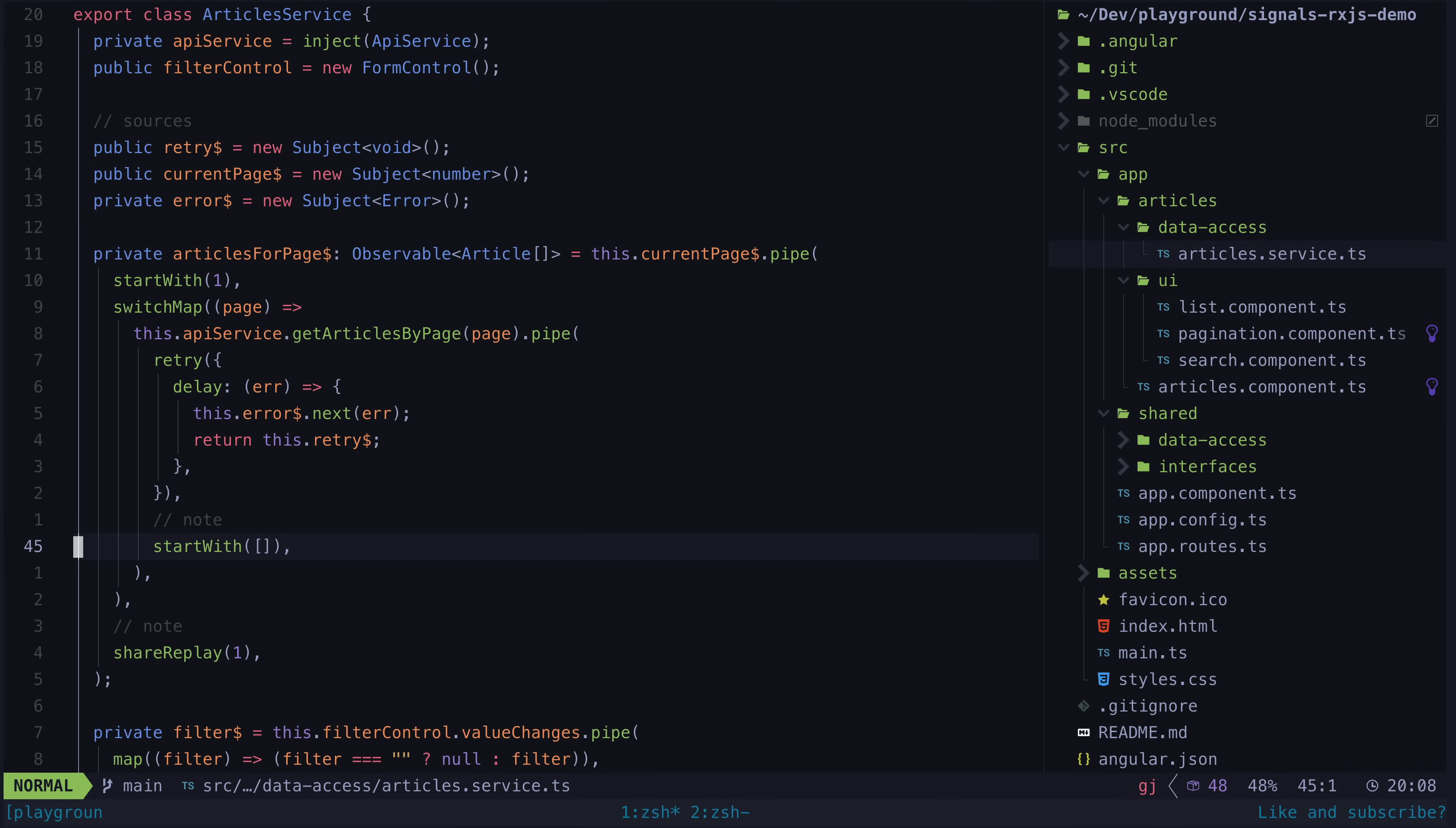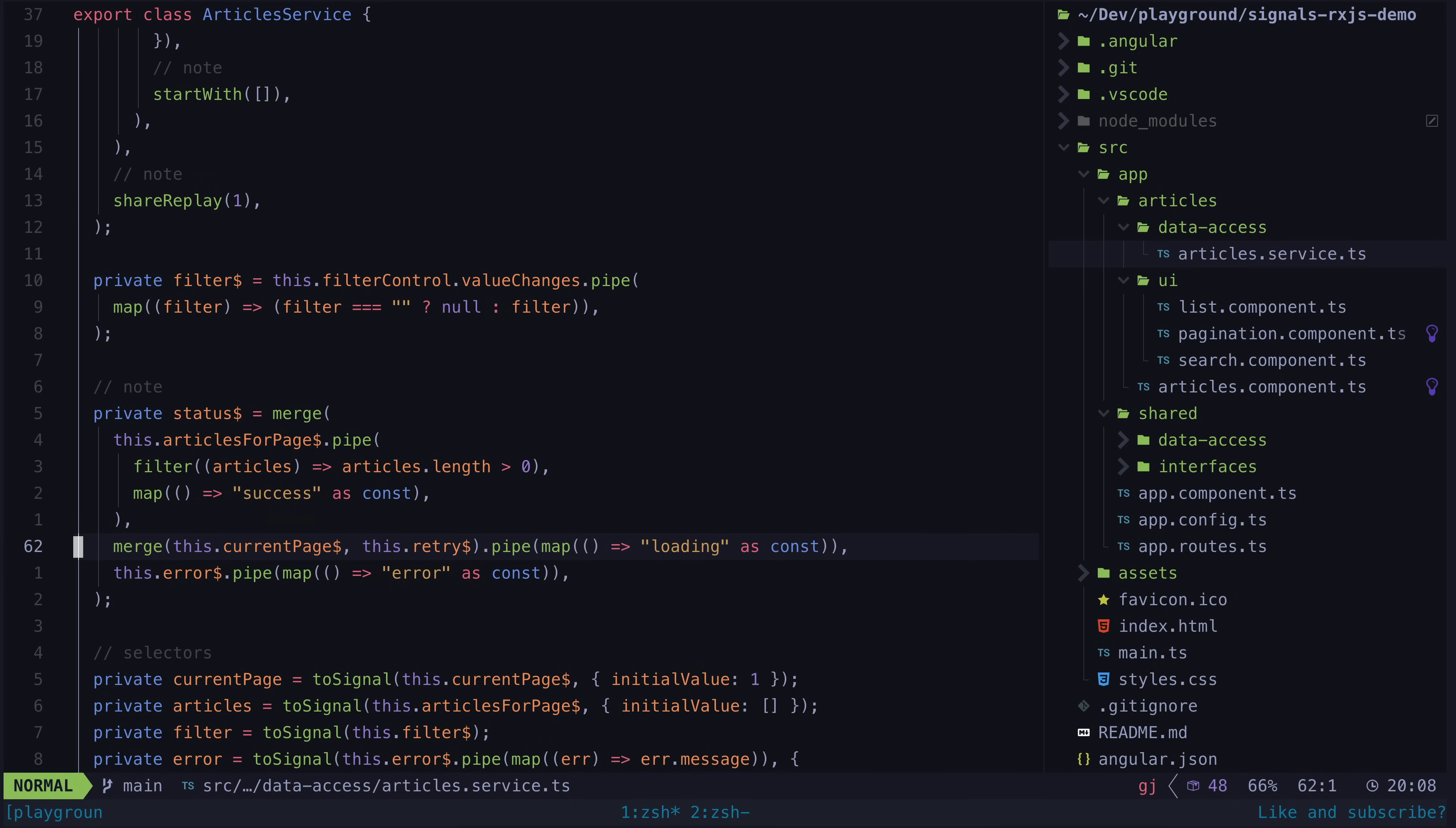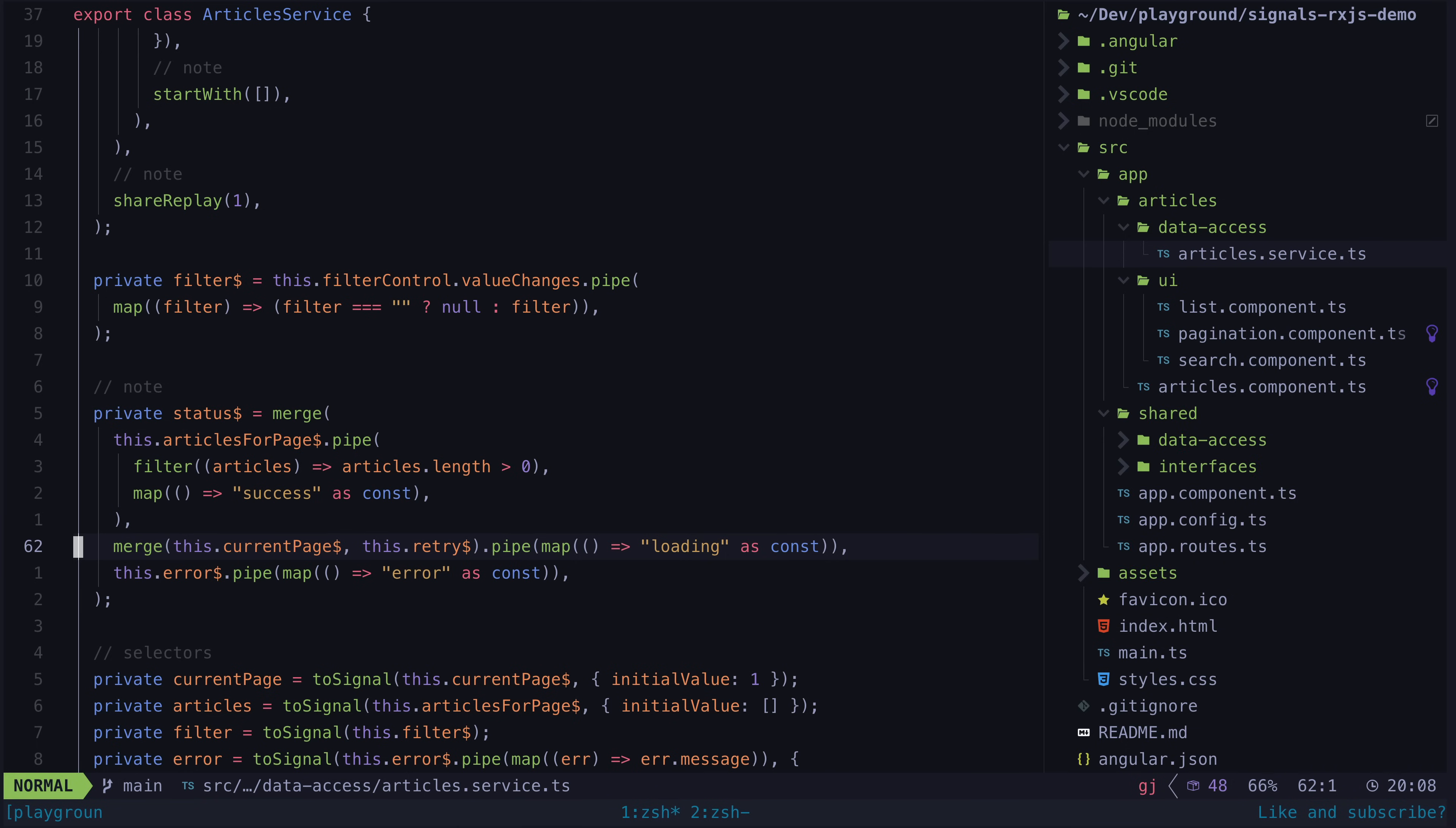Another thing that is quite easy to handle with the Redux-like approach is updating our status state, because we can just set it to whatever we want in response to any of our sources emitting. But with toSignal, we need to handle that on the rxjs side of things.